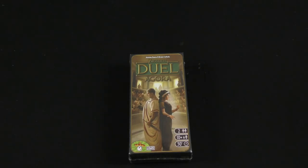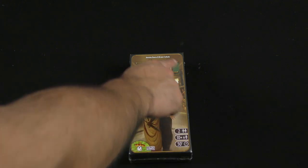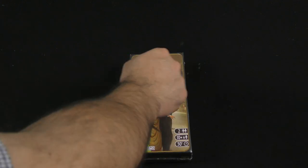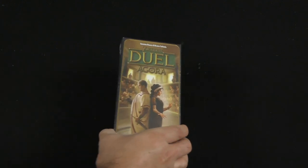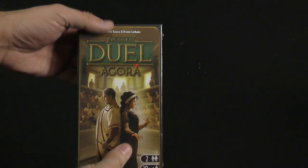Hey everybody, Z Garcia here, and today I'm taking a look at the latest expansion to Seven Wonders Duel. This is Agora.